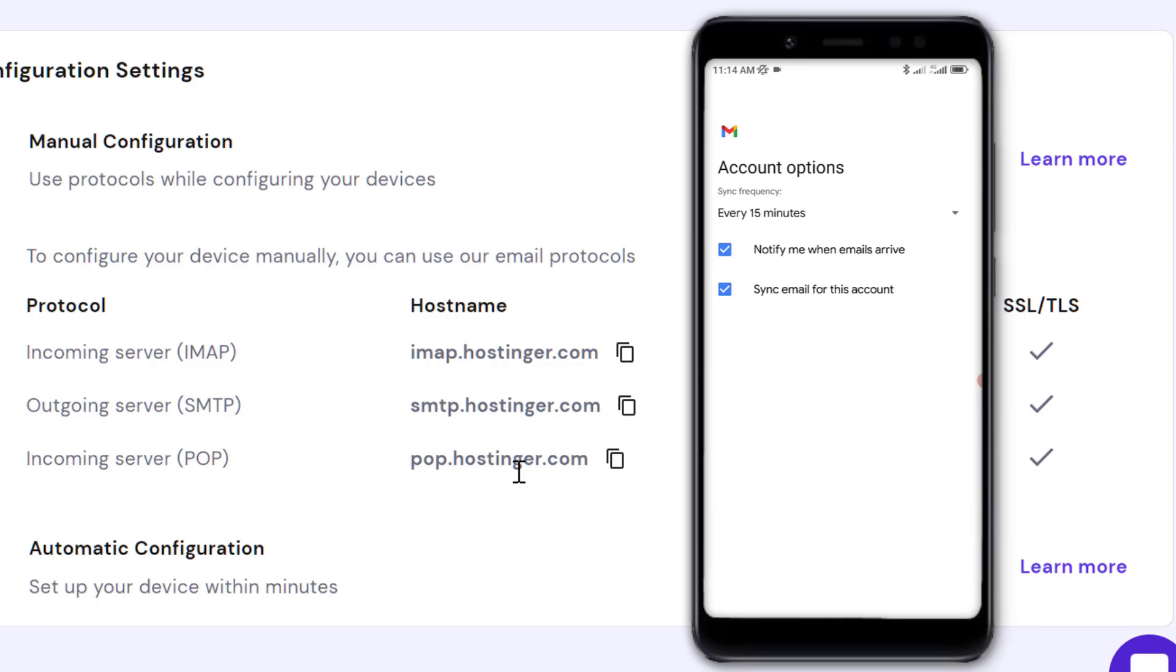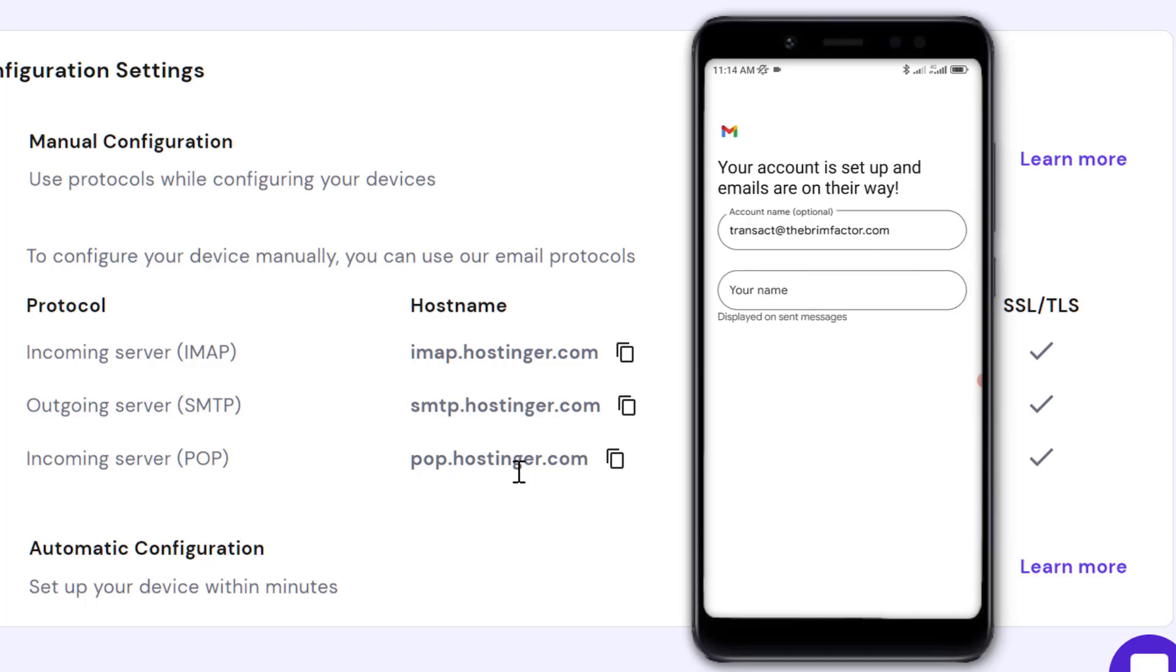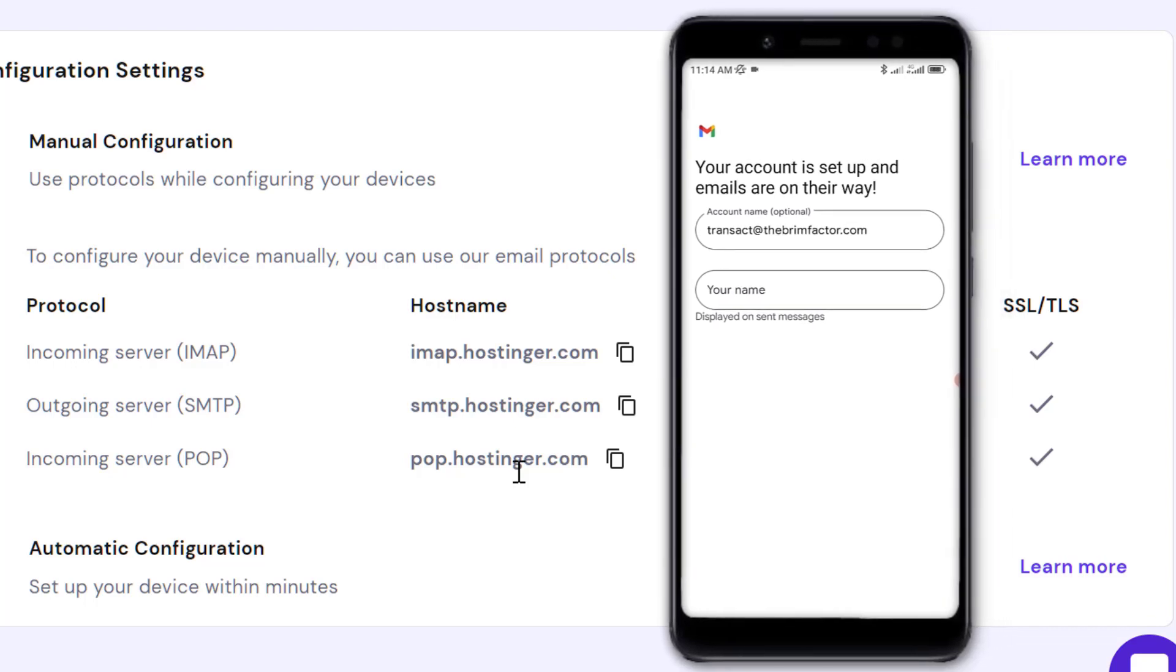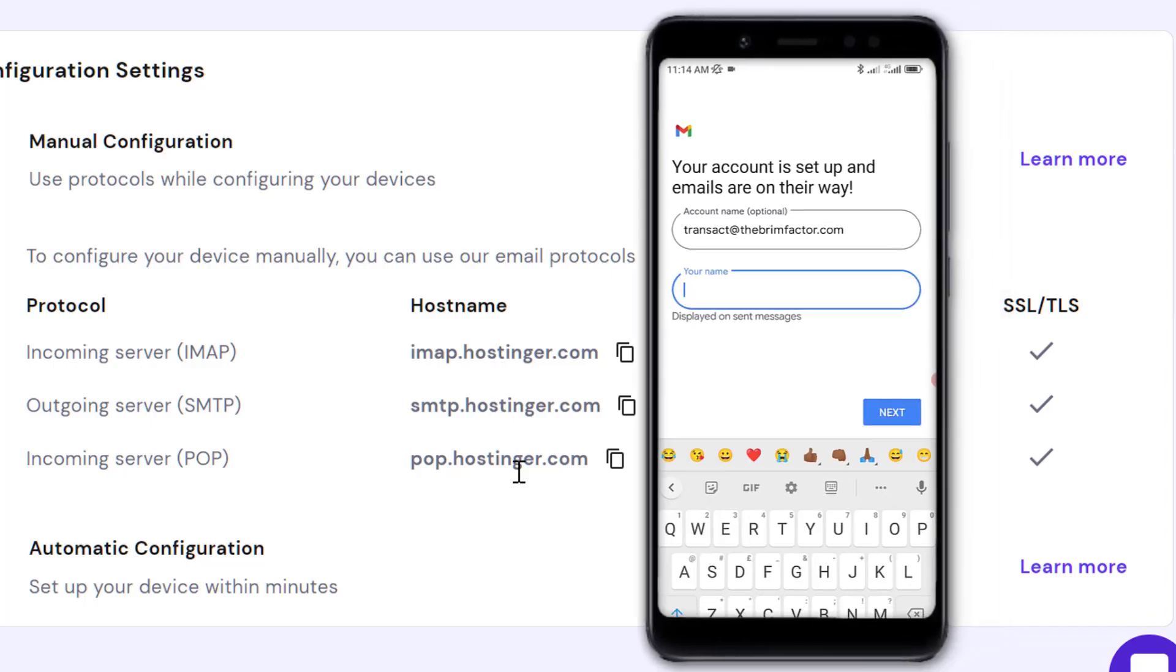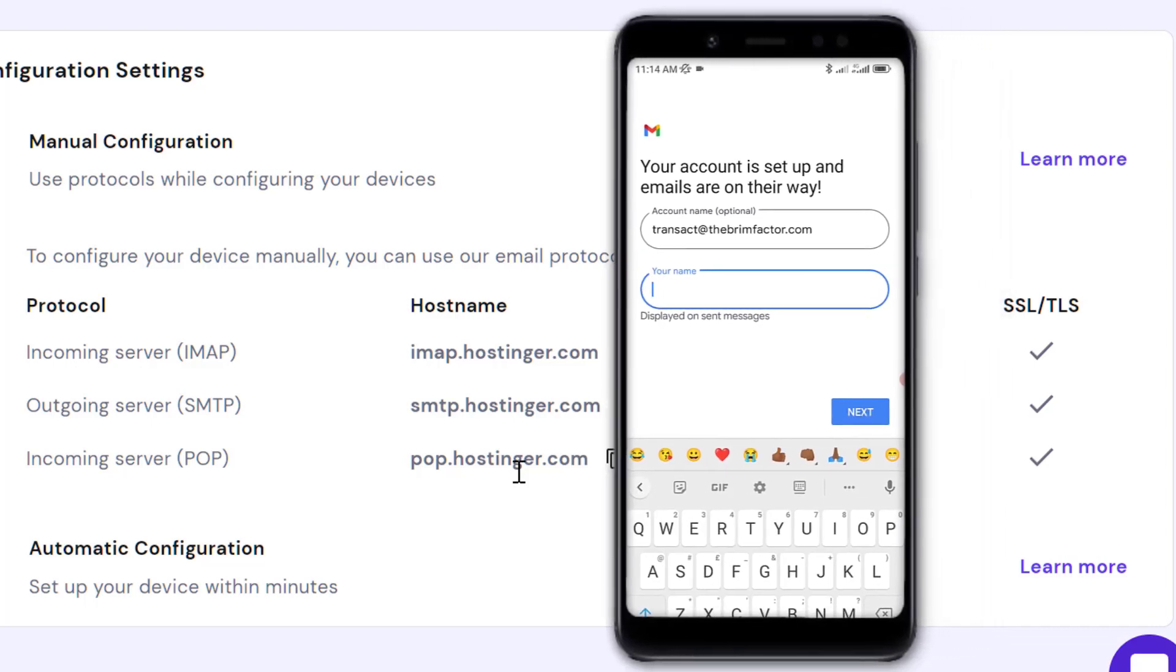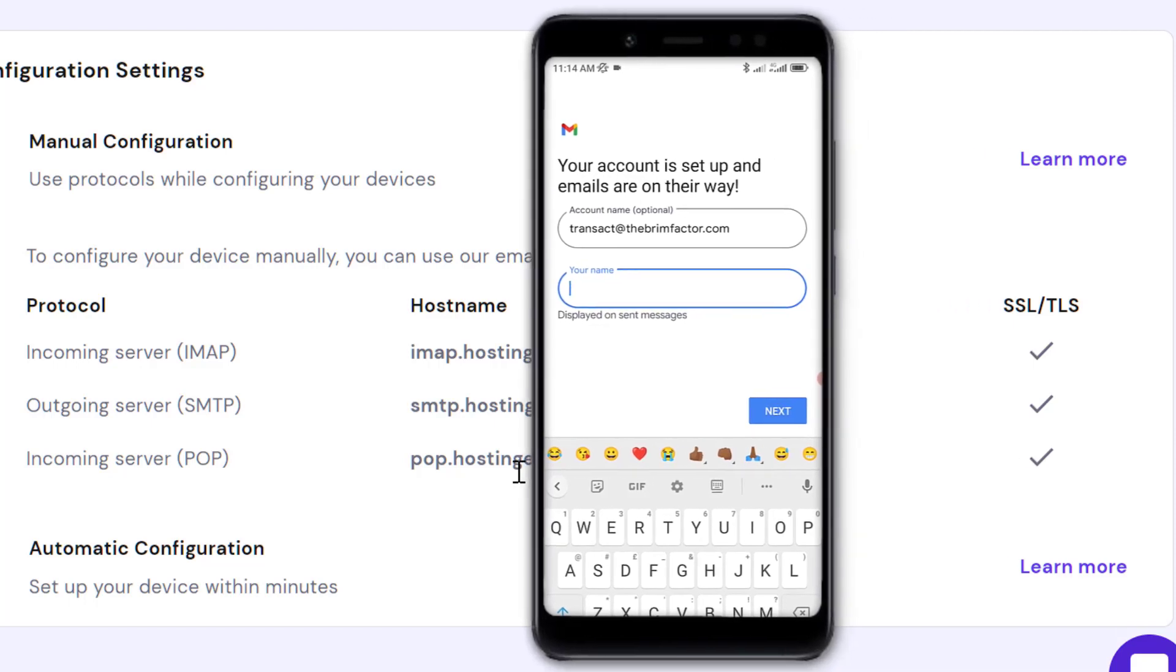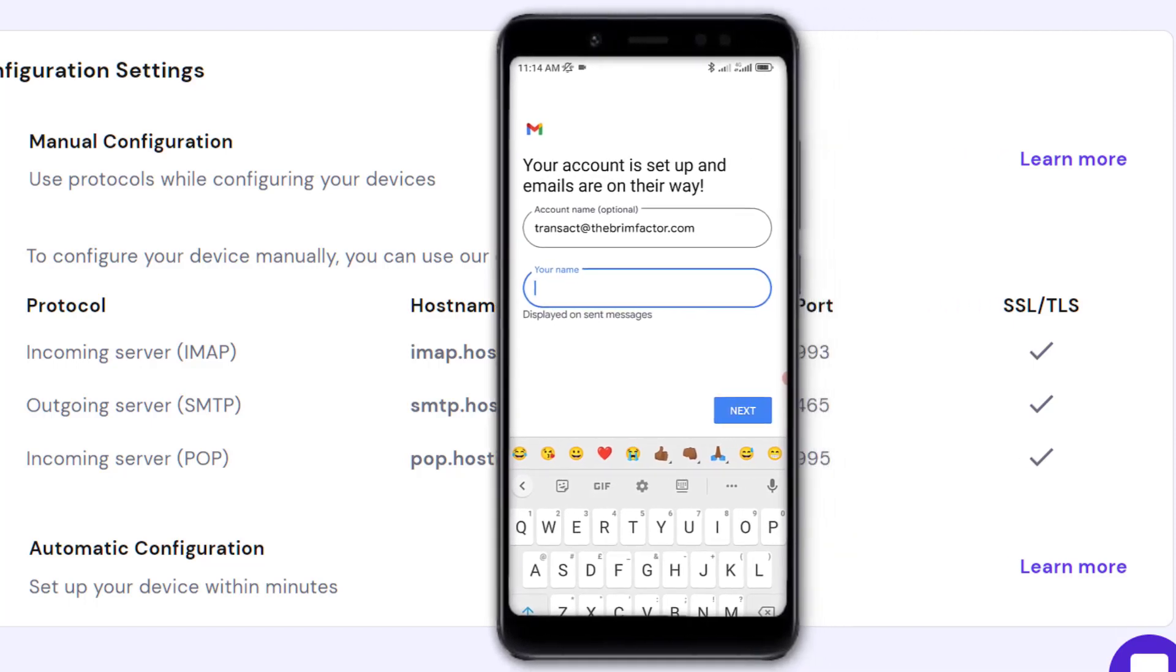Now it's asking how frequently you want to synchronize your account with the webmail. I'm just going to leave the default settings and click Next. It says your account is set up and emails are on their way. Enter a display name for when you send messages. I'll put the name of our company.